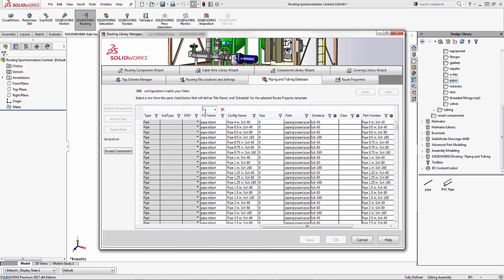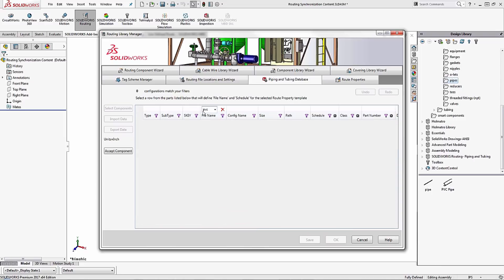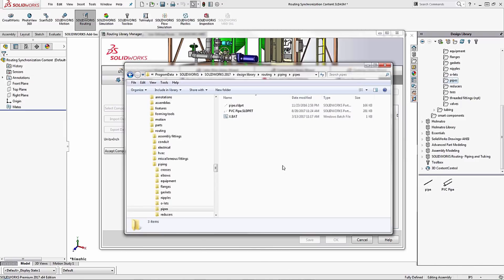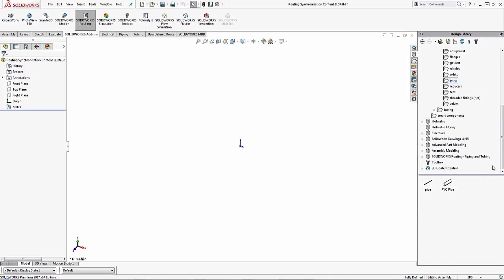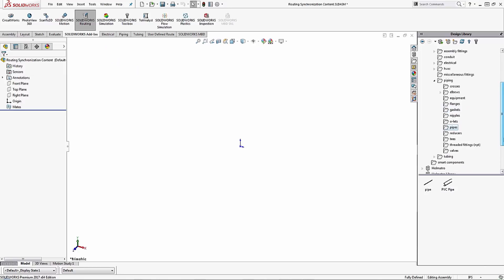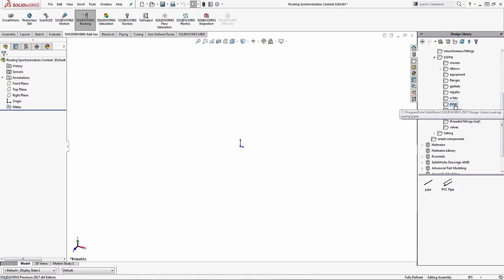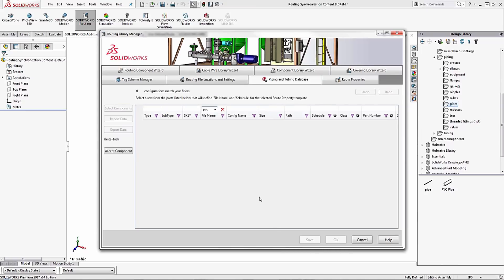If I go to search this filter for a file name and try to type in PVC, notice that it comes up blank. That's because as of right now I haven't synchronized my database to account for my PVC pipe being located in the same file location. In situations like this I need to synchronize my database so that it recognizes this information.